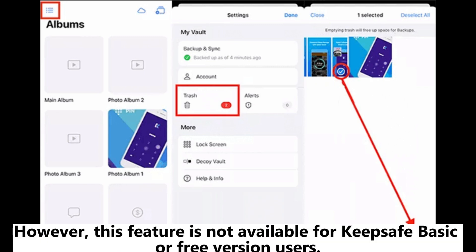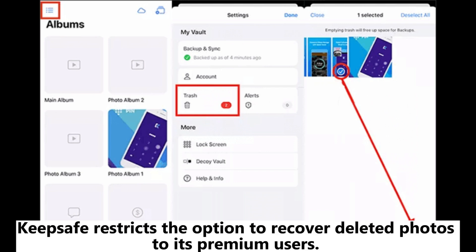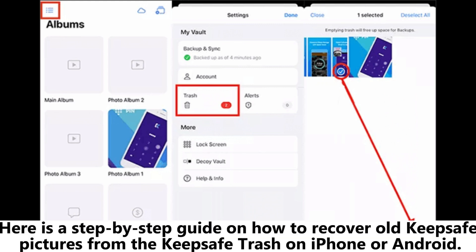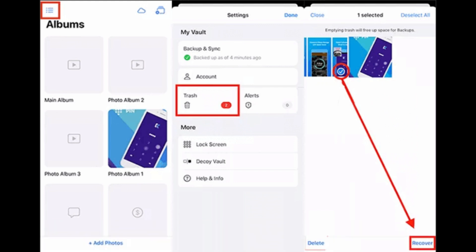However, this feature is not available for KeepSafe Basic or Free version users. KeepSafe restricts the option to recover deleted photos to its premium users. Here is a step-by-step guide on how to recover old KeepSafe pictures from the KeepSafe Trash on iPhone or Android.